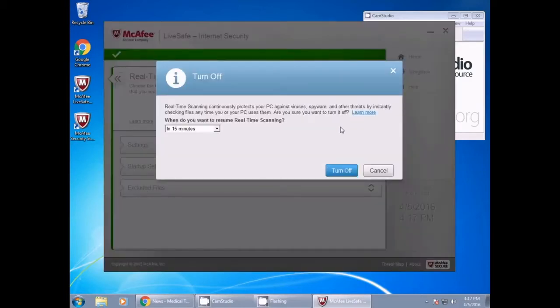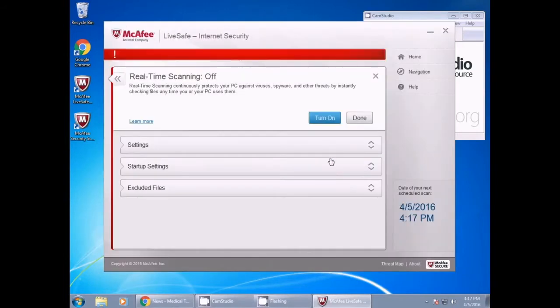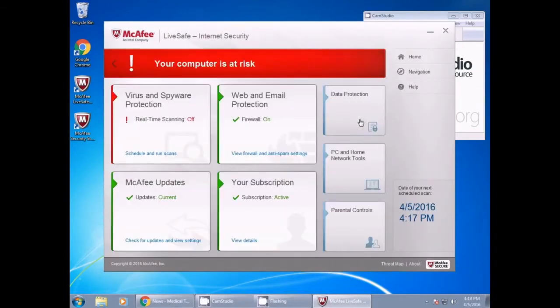Please then turn this off for 15 minutes. You will notice a large red box that says your computer is at risk. Do not worry, as we will be turning this back on momentarily.